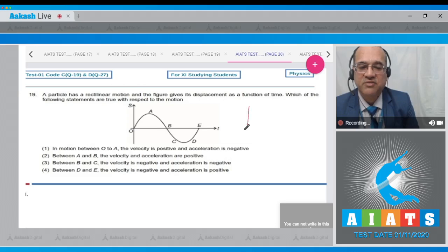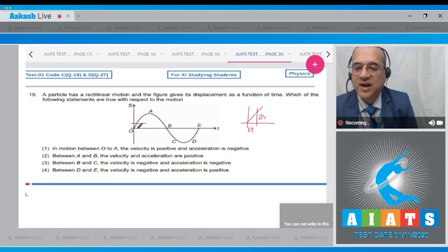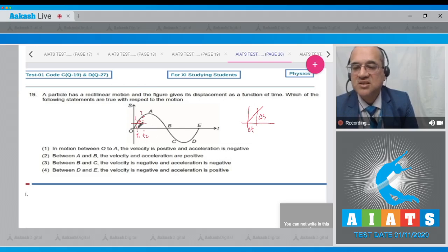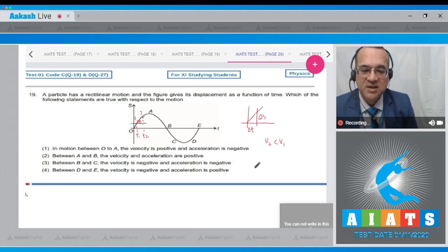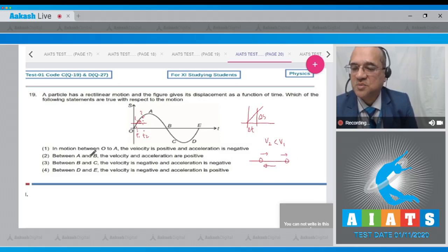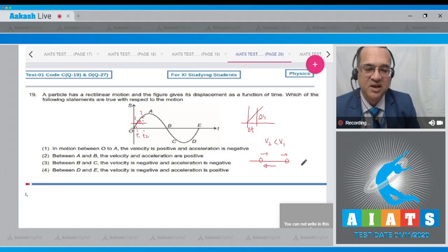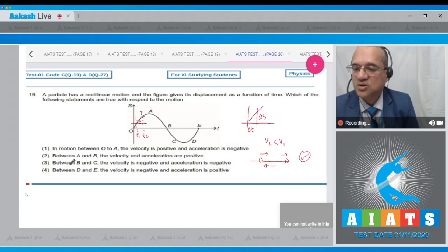For an s-t graph, velocity is the slope. As you move from O to A, the slope is positive but decreasing, meaning velocity is positive but reducing, so acceleration is negative. Option 1 (O to A: velocity positive, acceleration negative) is correct.